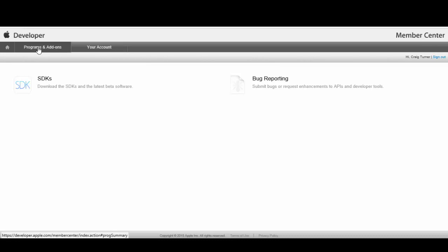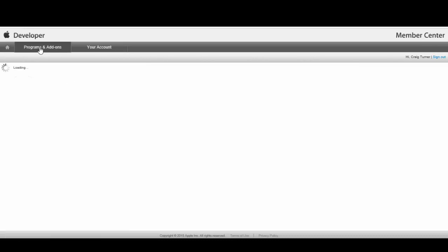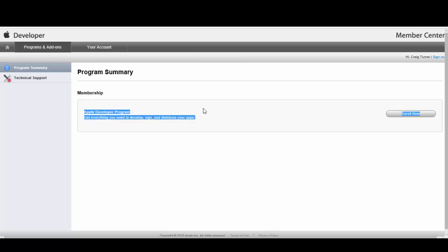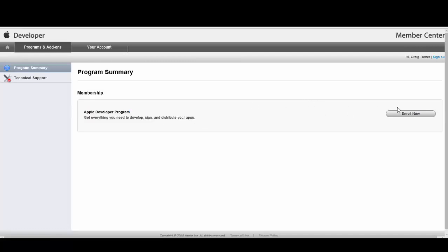From your home page, click on programs and add-ons. You'll see the Apple Developer Program membership - get everything you need to develop, sign and distribute your apps. This is what we want, so we click enroll now here.